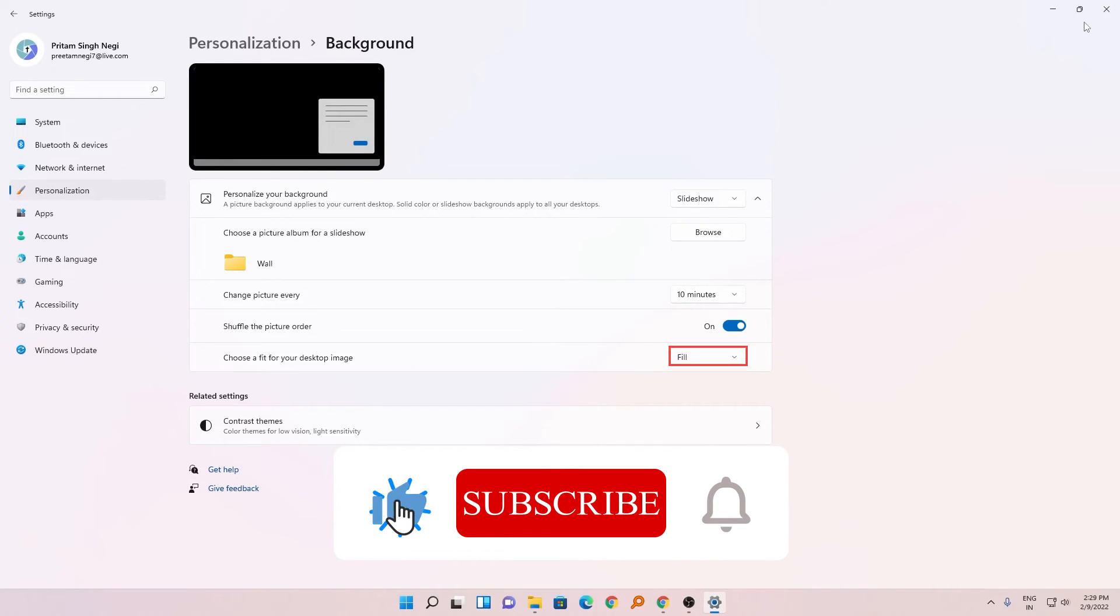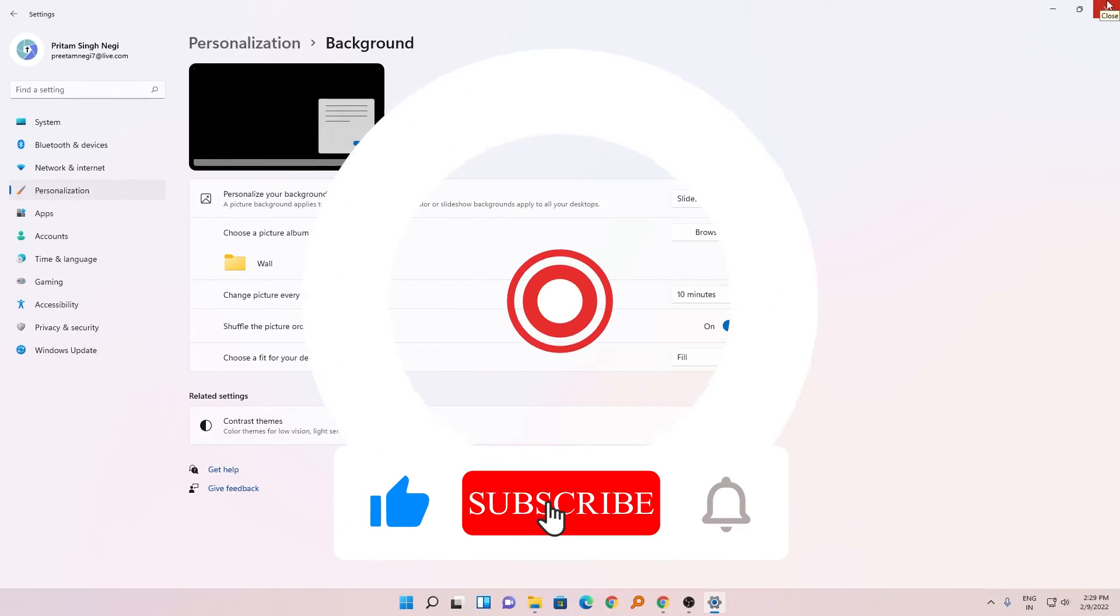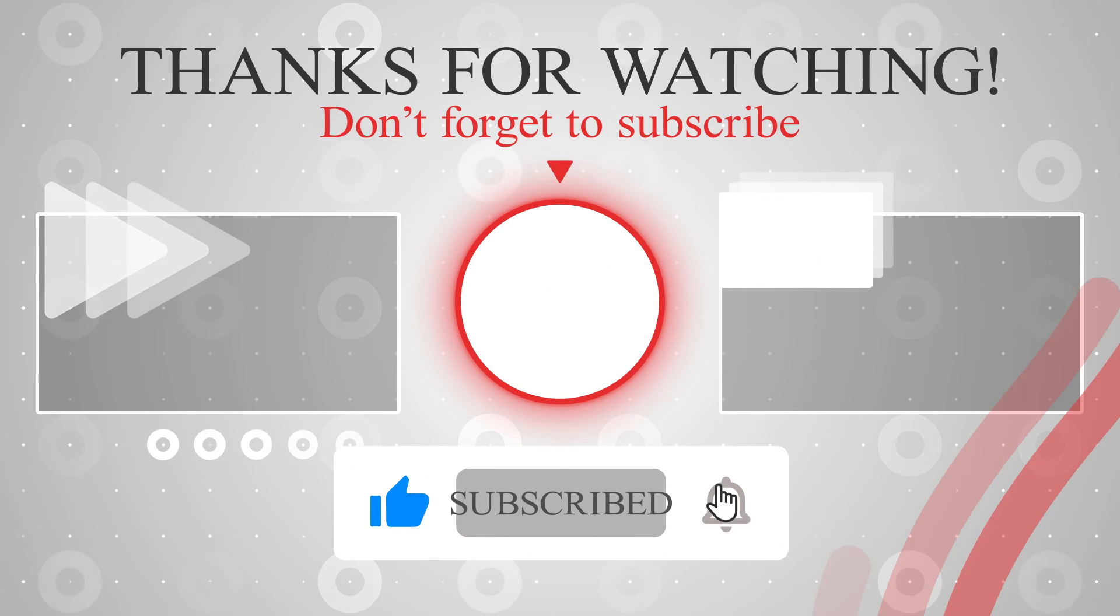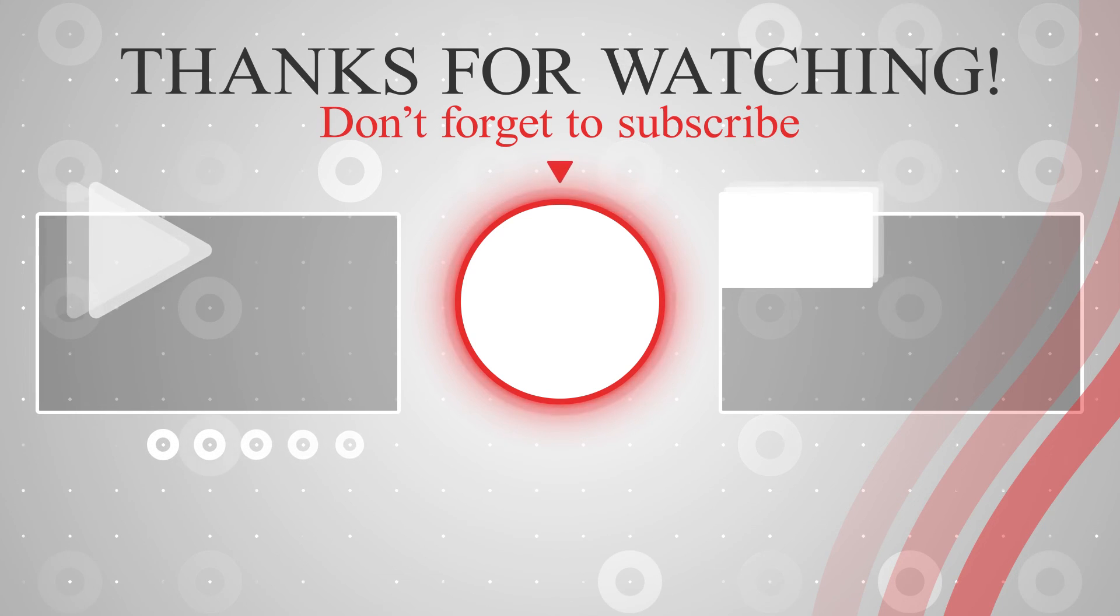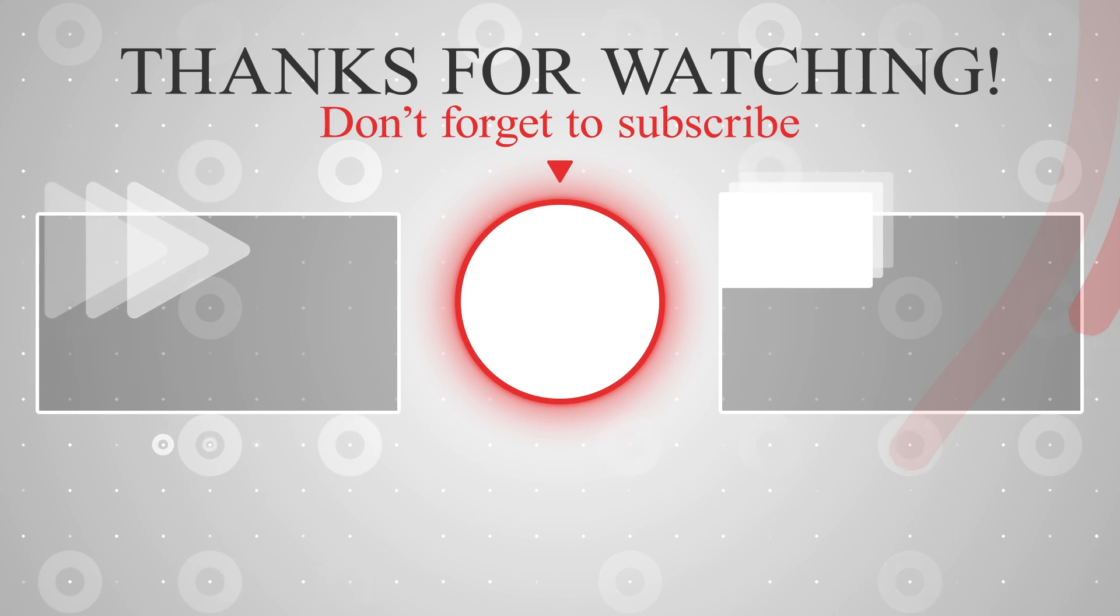That's all guys from my side in this video. I hope you enjoyed it. If yes, then don't forget to like and subscribe to this channel for such content, and I will see you soon in the next video. Till then, bye bye.